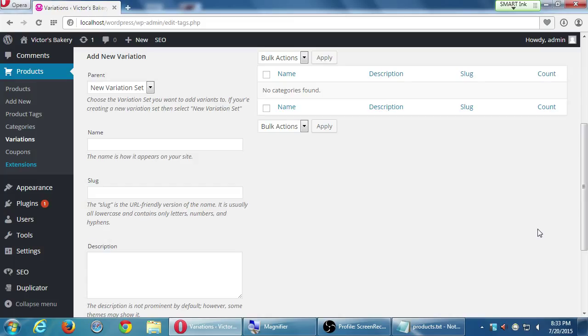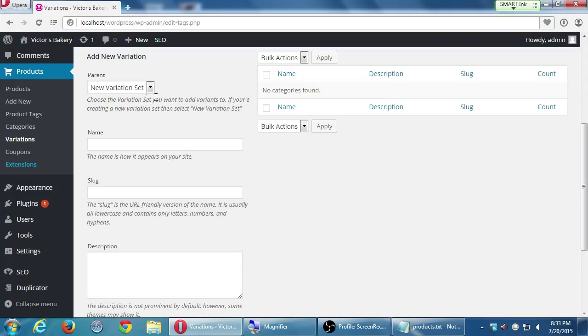Each size. So large, small, and medium are variants, and they're inside of a variation set or group. So first it asks, okay, what would you like? I would like a new variation set. So I'm gonna say that the name is batch. A batch of 3, a batch of 6, a batch of 12.